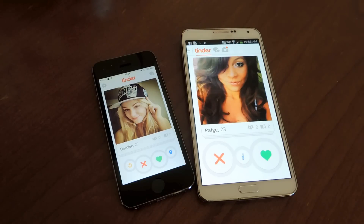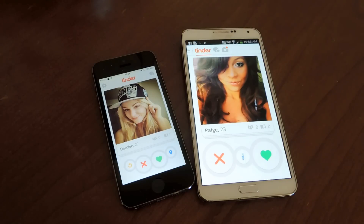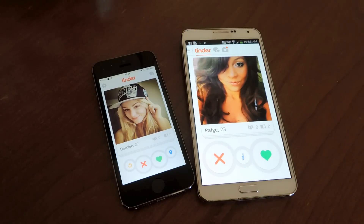Make sure to check out the full article for more information on why they changed this and how you can roll back. And make sure to like, comment, and subscribe. Thanks for watching guys.